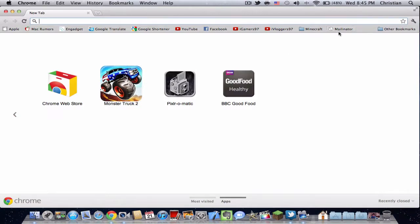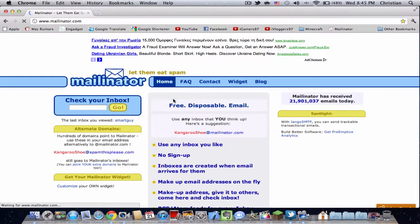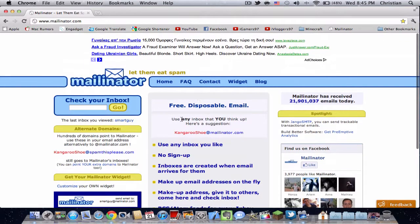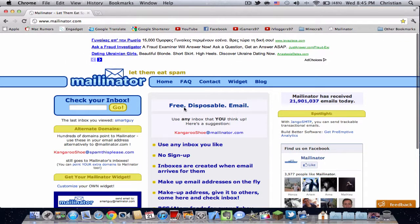Okay, so the site is called Mailinator. It's basically where you make an email without needing to register. For example, this is our example here.